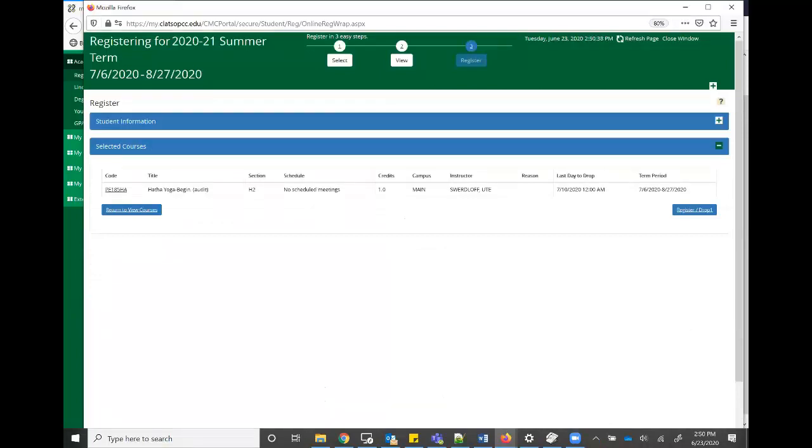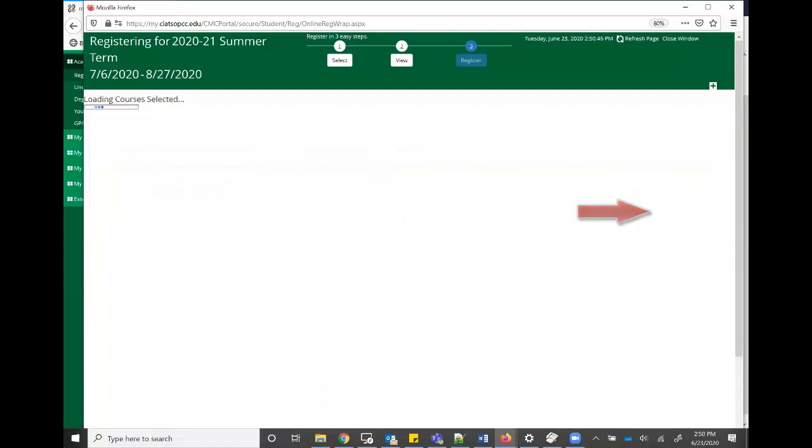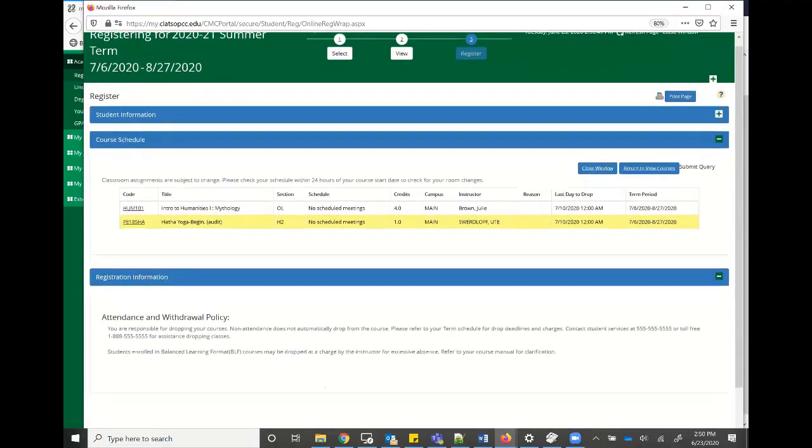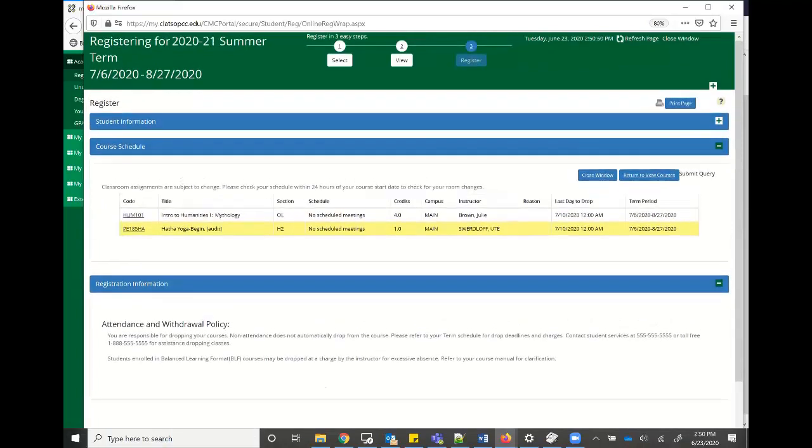And now it takes me to kind of like a confirmation page. And I have it signed up for you. I have to click this button again. And voila, I have now registered for yoga.